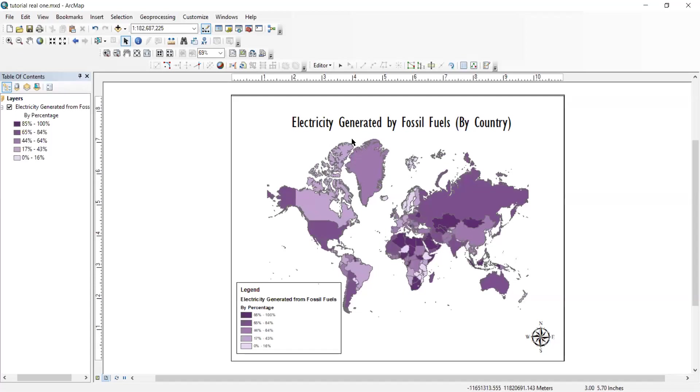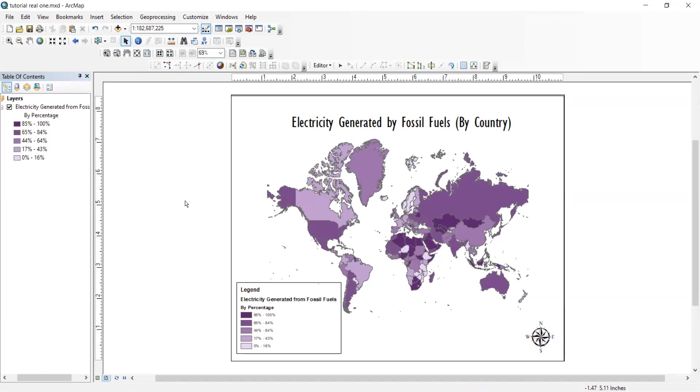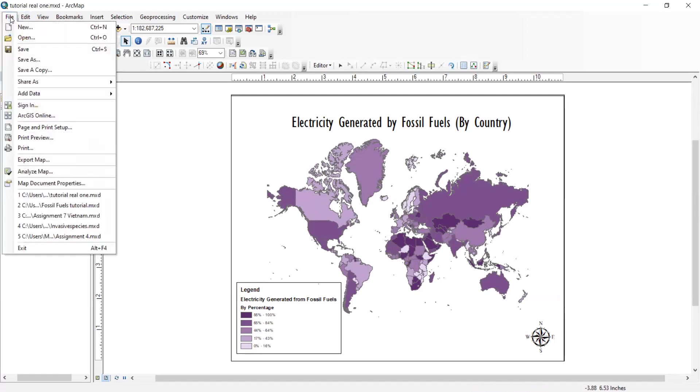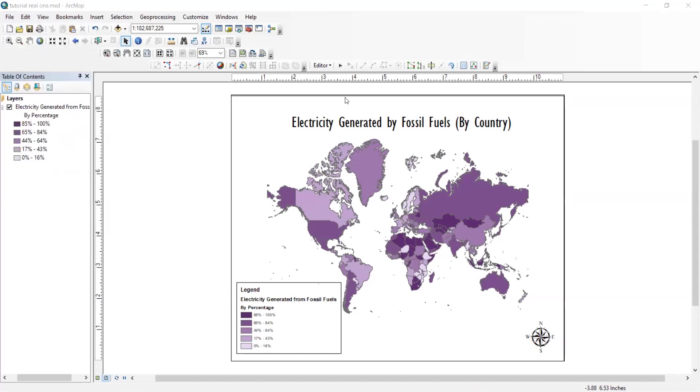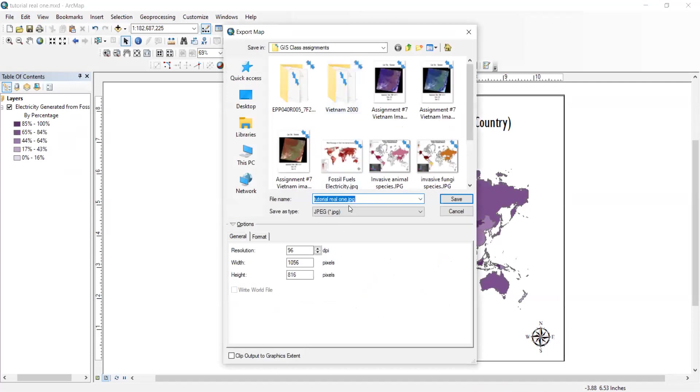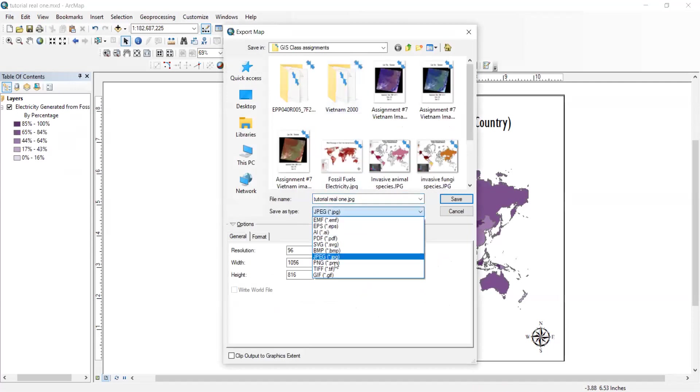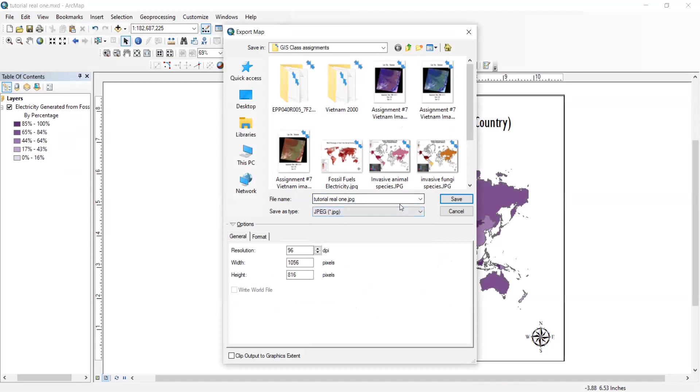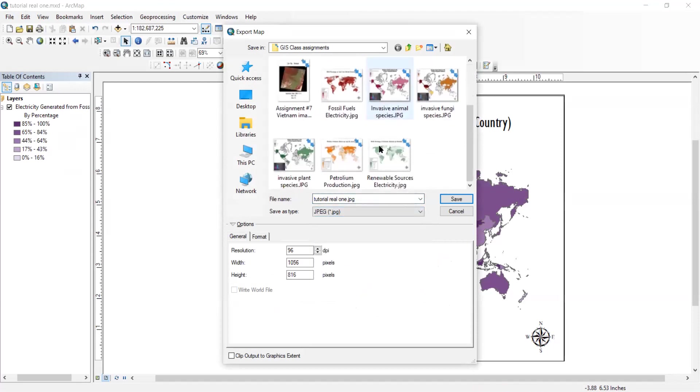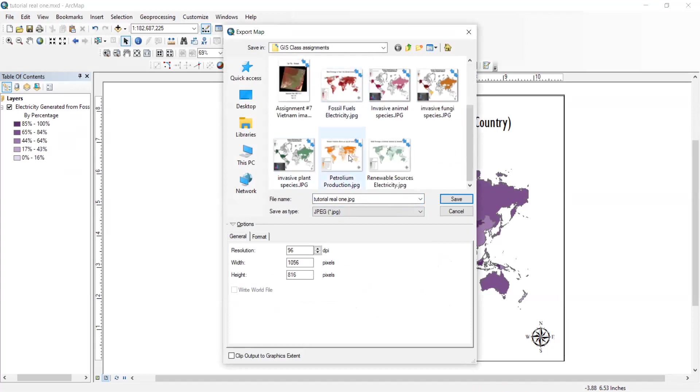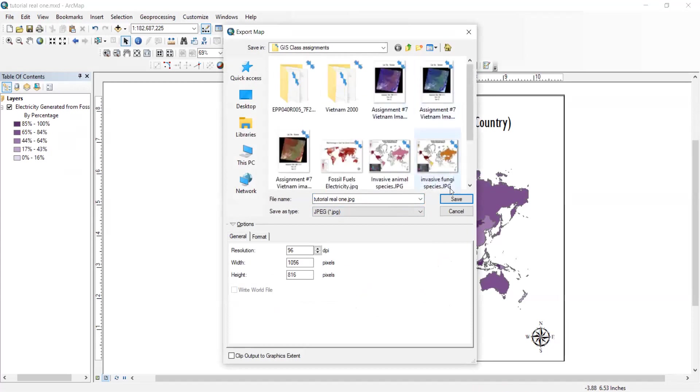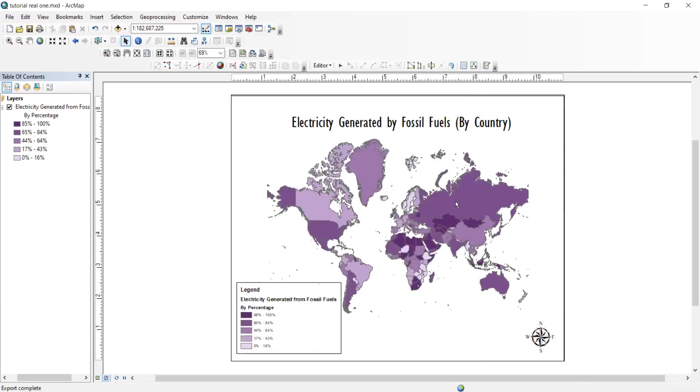So you can change the color. You can do whatever you want with it, really. But this is the way I wanted to do it. And then if you wanted to export it, you could hit export map. And you can either export it as a JPEG or you could export it as really anything you want. As you can see, I have many different ones that I did for my class assignments. So yeah, you can save it into whatever file you want. And there you go. You have it. That's it.